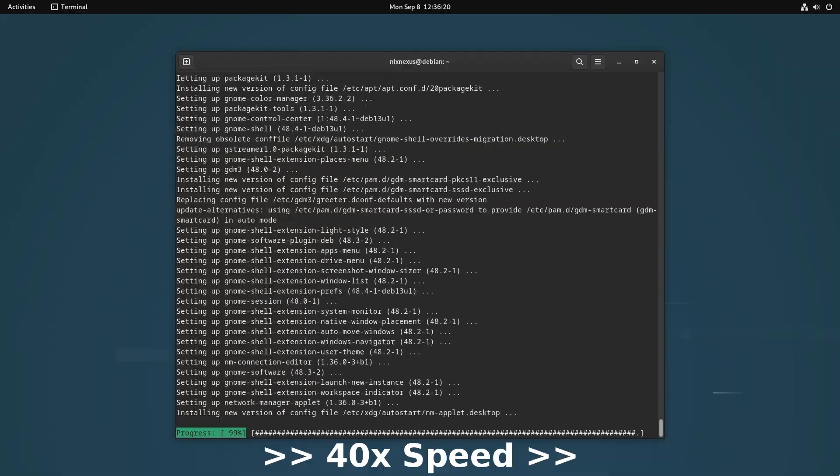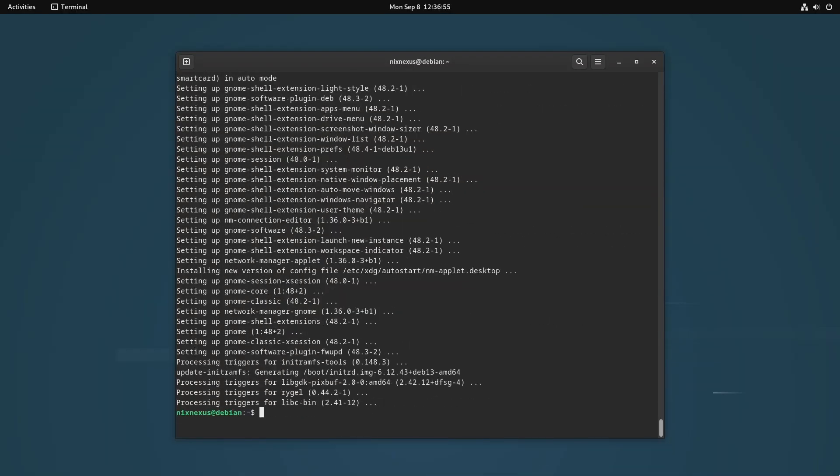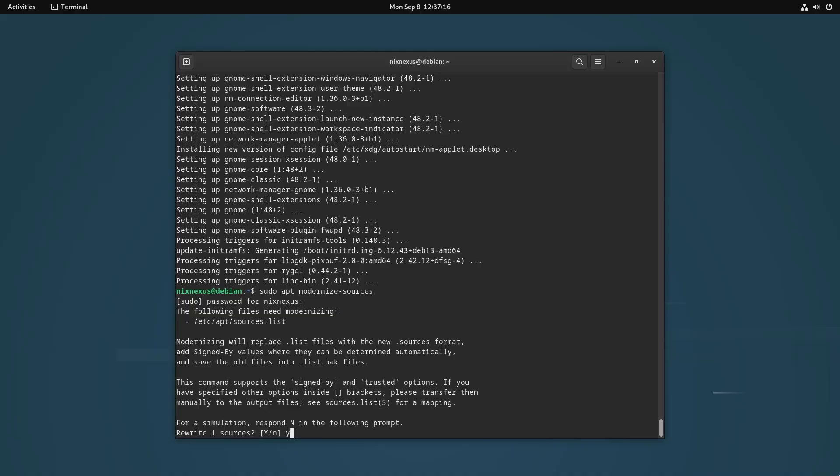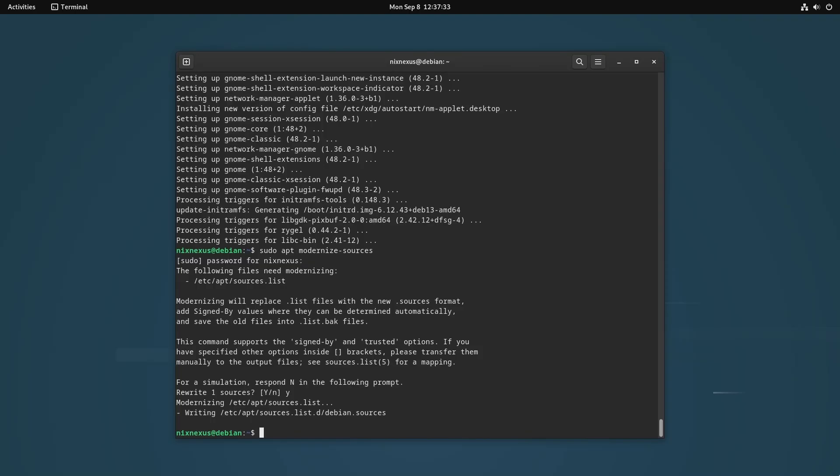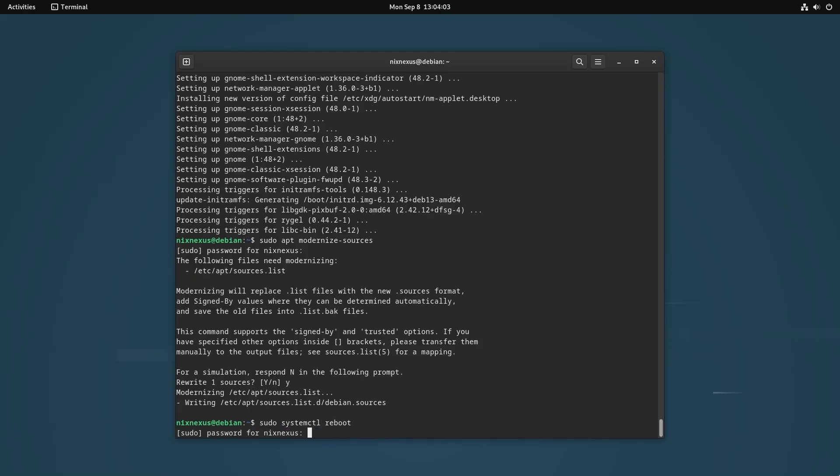And after the upgrade is complete, use sudo apt modernize-sources to modernize the sources file. Because Debian from version 13 onwards is transitioning to a newer more structured format called deb822, which will be using .sources file instead of .list files. And when this is done, you can reboot your system with sudo systemctl reboot. And our upgrade is complete.